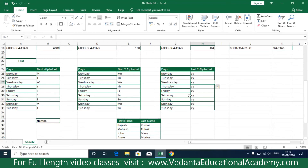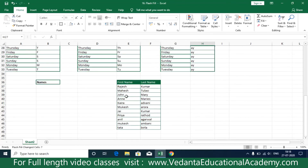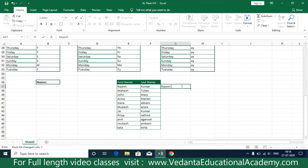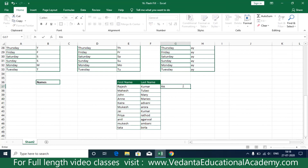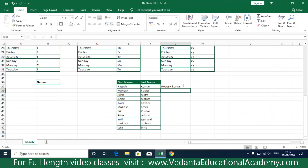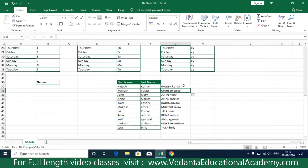I'd also like to show how to join two cells into one without using any formula. Previously we used CONCATENATE, but now we don't need any formula. Simply type your desired output — for example, 'Rajesh Kumar' — and press Ctrl+E. All the data is filled automatically. You can even type 'RAJESH' in capitals and 'kumar' in normal case, press Ctrl+E again, and the system applies that formatting throughout.